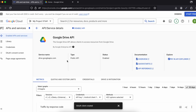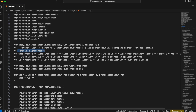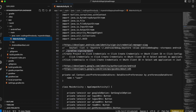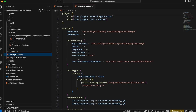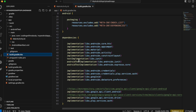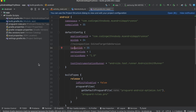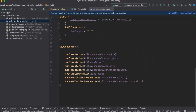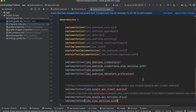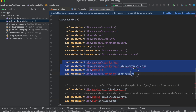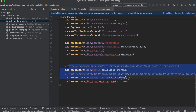The Drive API is now enabled. I'll copy the dependencies from my documentation. Go to build.gradle.kts and paste them. The first four dependencies are for Credential Manager, and the last three are for Google Drive.